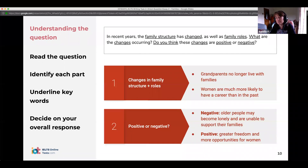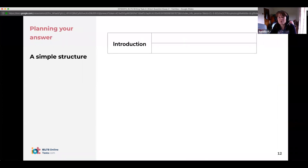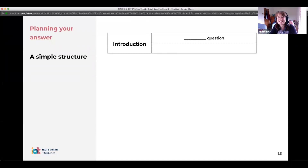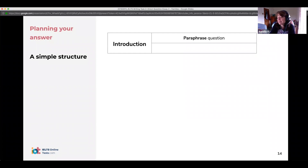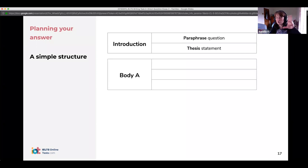So we've got our plan, and now we can start writing — but I really recommend you make a plan before you start, it makes a massive difference. The structure is always the same for these essays: we start with the introduction. What are we going to do in the introduction? Very good — we're going to paraphrase the question, and then we also have our thesis statement or outline statement. Either of those would work. Then we have our two body paragraphs.